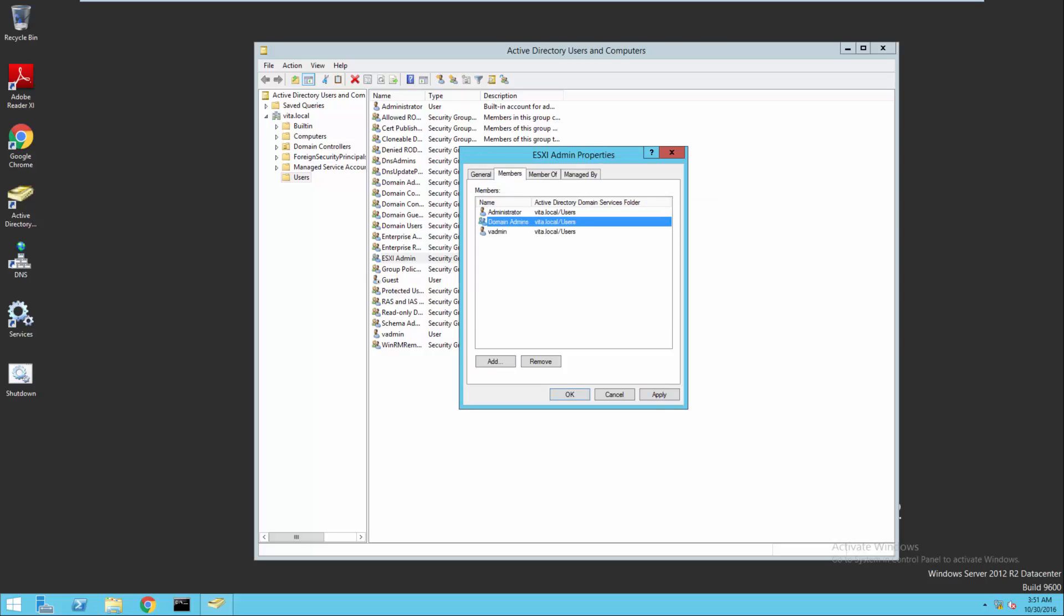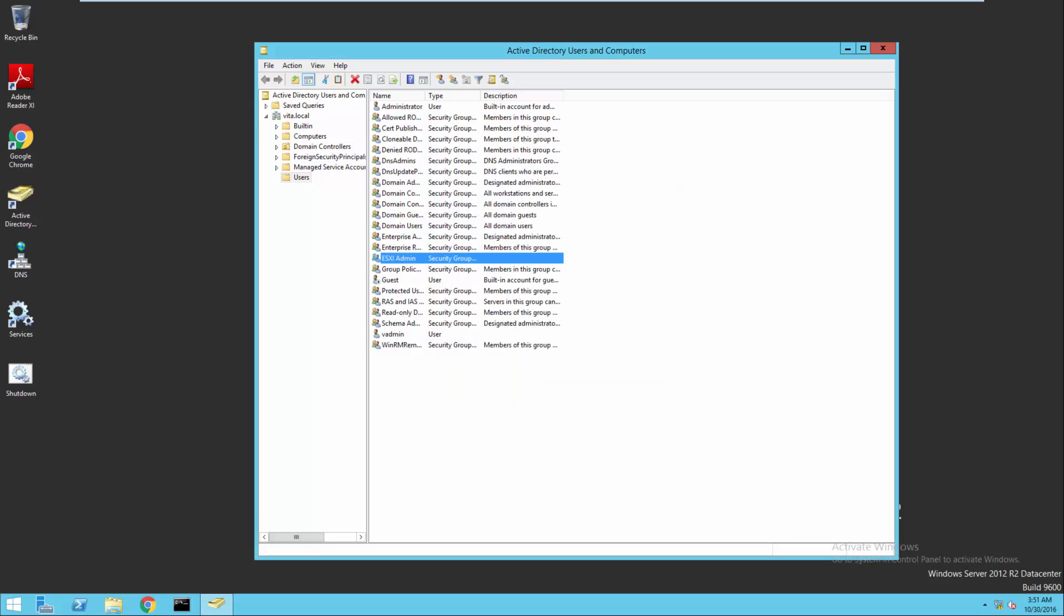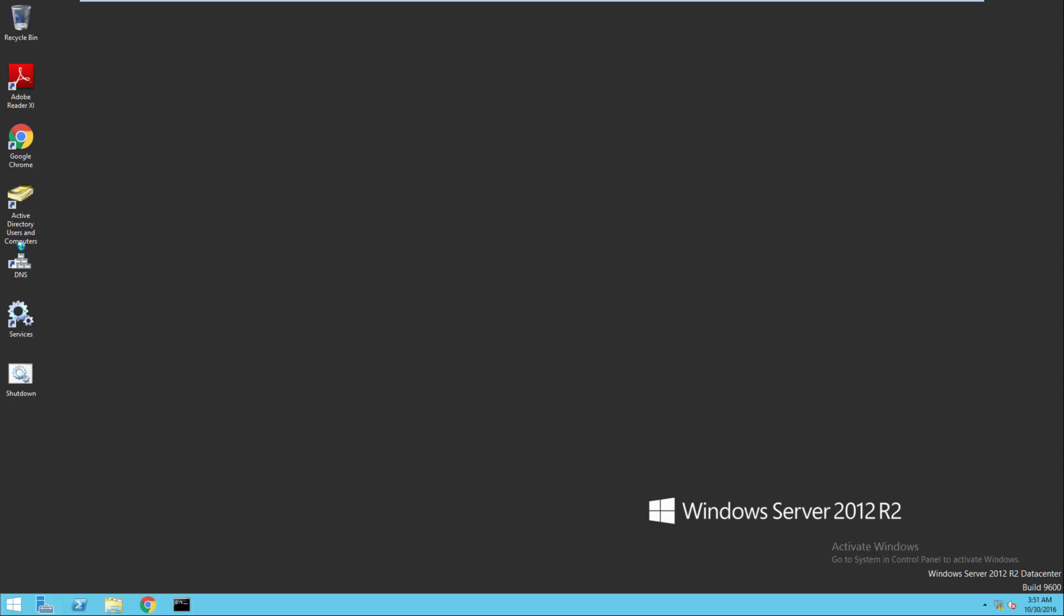That way we can log in with any of those accounts to vCenter and it will work. No longer relying on our built-in account. I'm going to go ahead and close out of Active Directory users and computers.